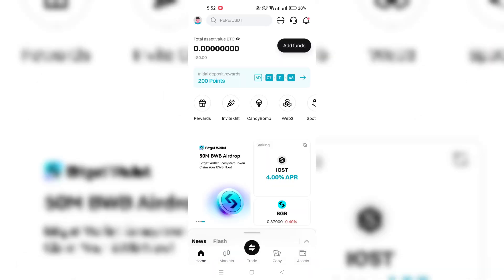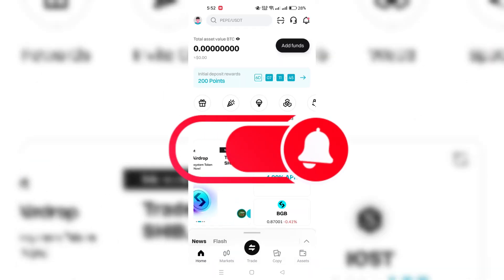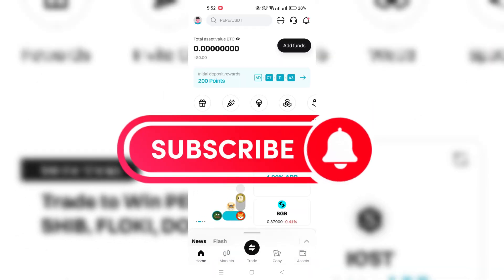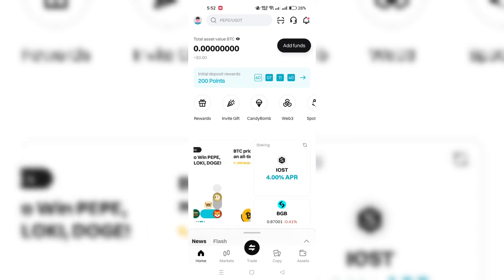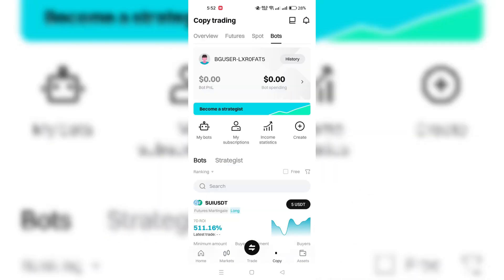Just wait and it will be approved. Thank you for watching and please don't forget to like and subscribe for more.